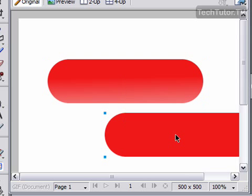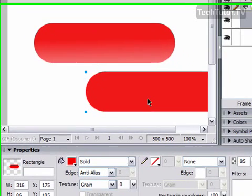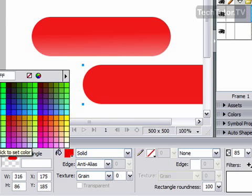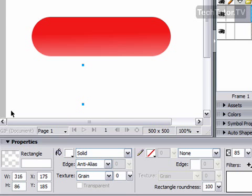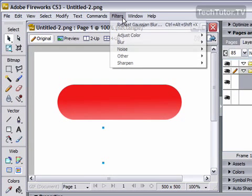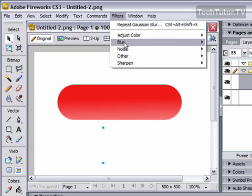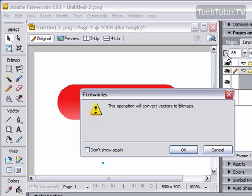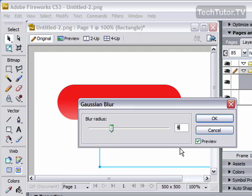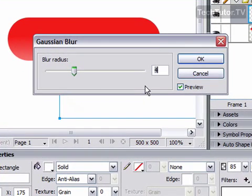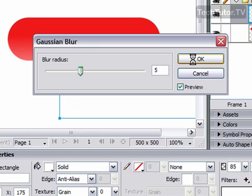Okay, so now we're going to select that second plastic button that we had created. And we are going to change the fill to white. And then we're going to apply a blur to it. Make sure that it's still selected. Go to Filters, Blur, and then your Gaussian Blur. It's going to say it's going to convert it to bitmaps. Click on OK. And then for Blur Radius, we're going to go ahead and we are going to set it at 5. And then click on OK.